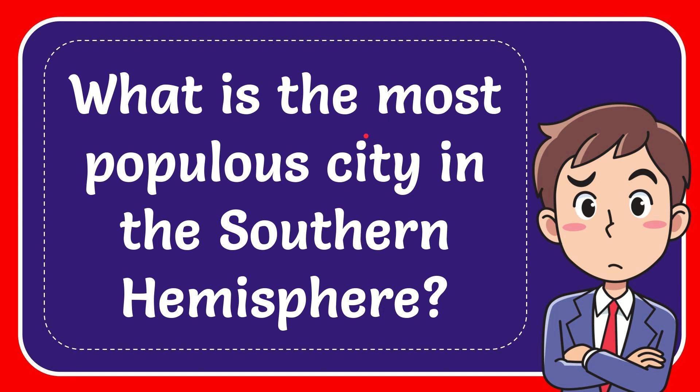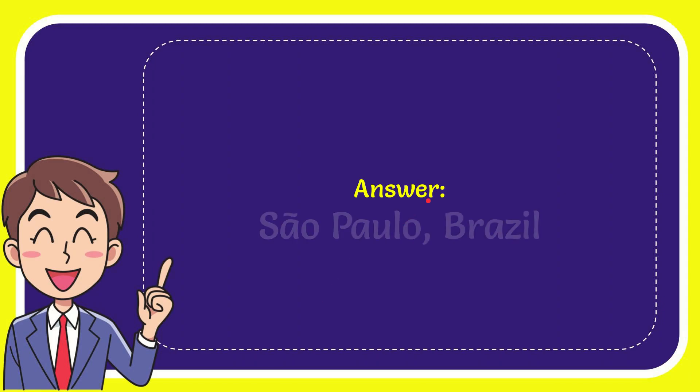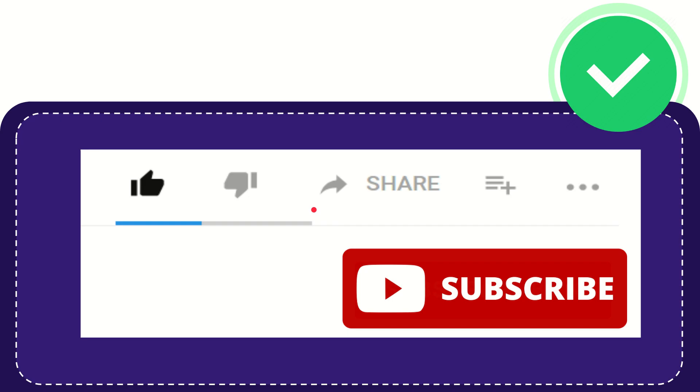In this video, I'm going to give the answer to this question: What is the most populous city in the Southern Hemisphere? The answer to this question is São Paulo, Brazil.